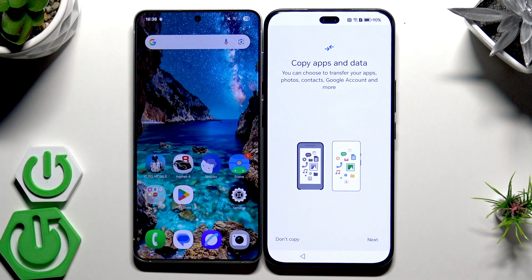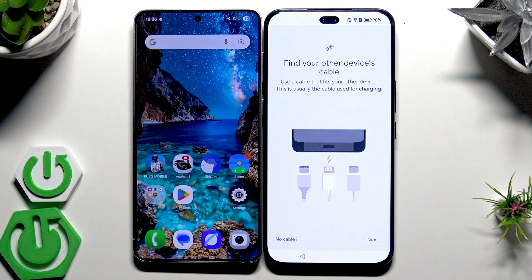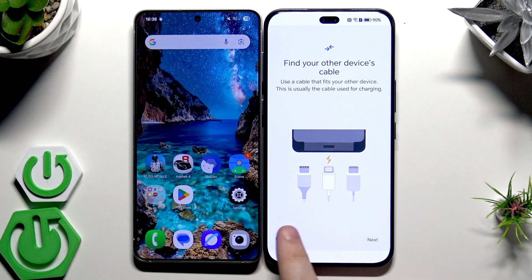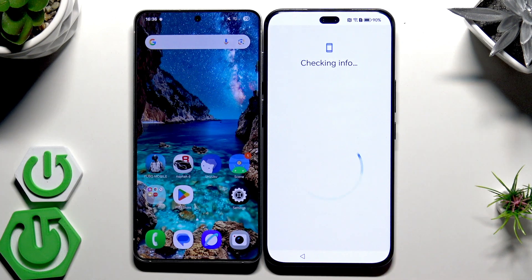Now we have the option we are interested in: 'Copy or send data.' Click on Next, click on Next. The phone wants us to use a cable — in this case it will be a USB-C to USB-C cable — but if you don't have a compatible cable, you can always click 'No cable' and choose 'Copy without cable.'